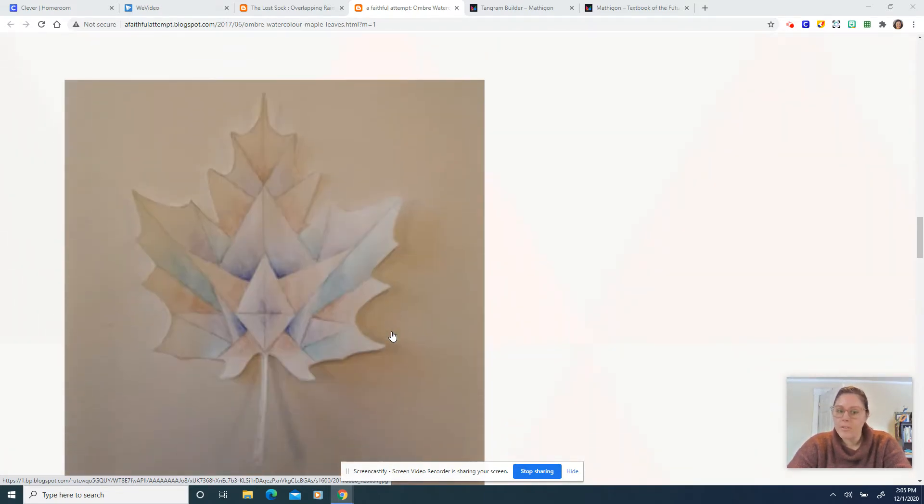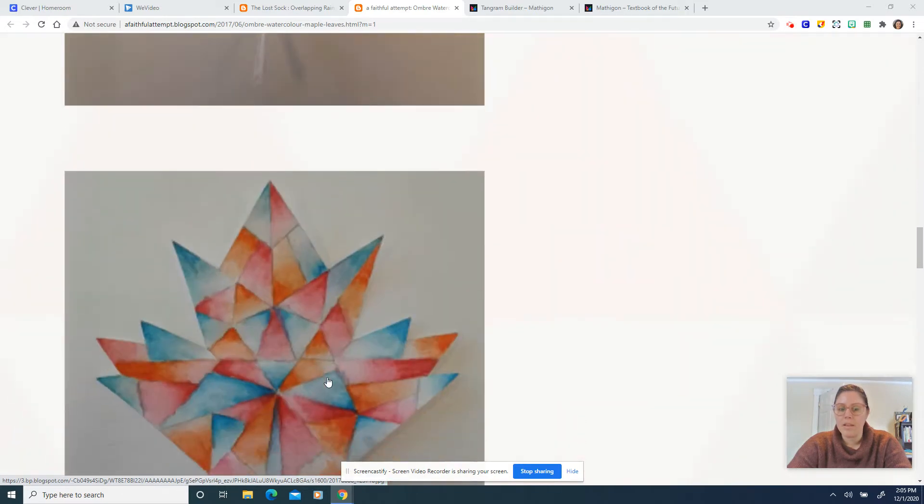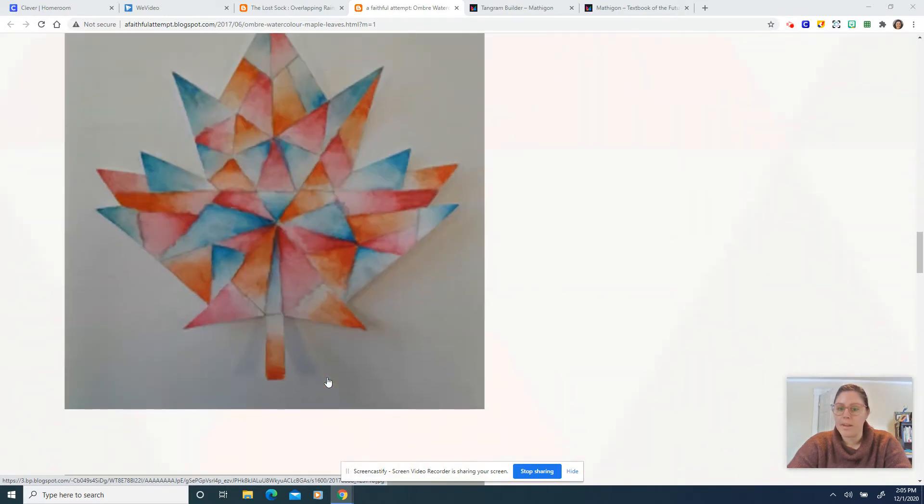Now for your project you're not necessarily going to do just a leaf, but the materials used here are drawing paper, watercolor pencils, and then water for blending. So that's going to be the skill that we work on.